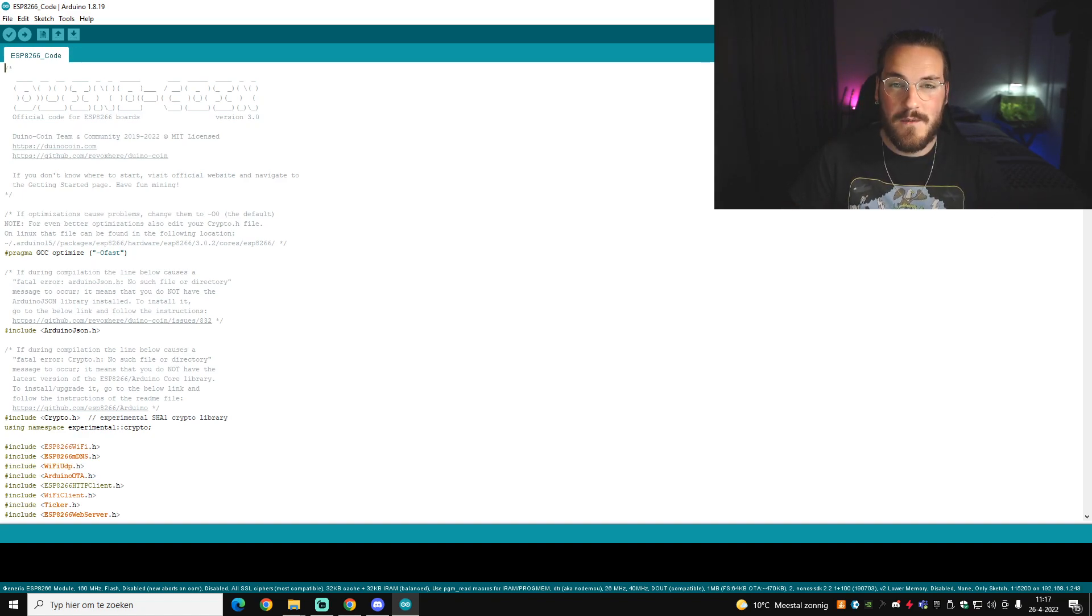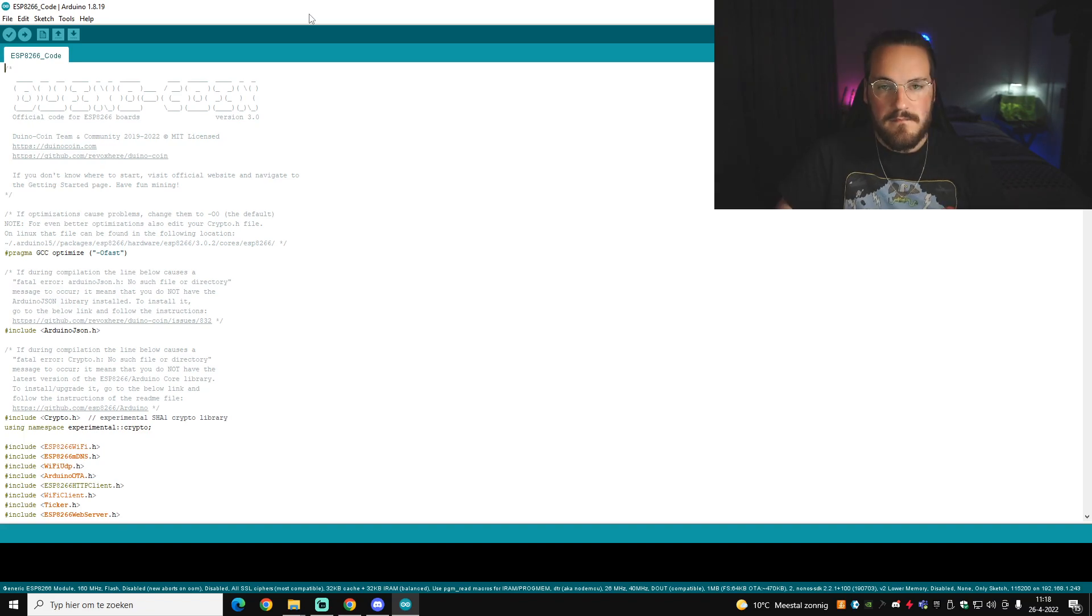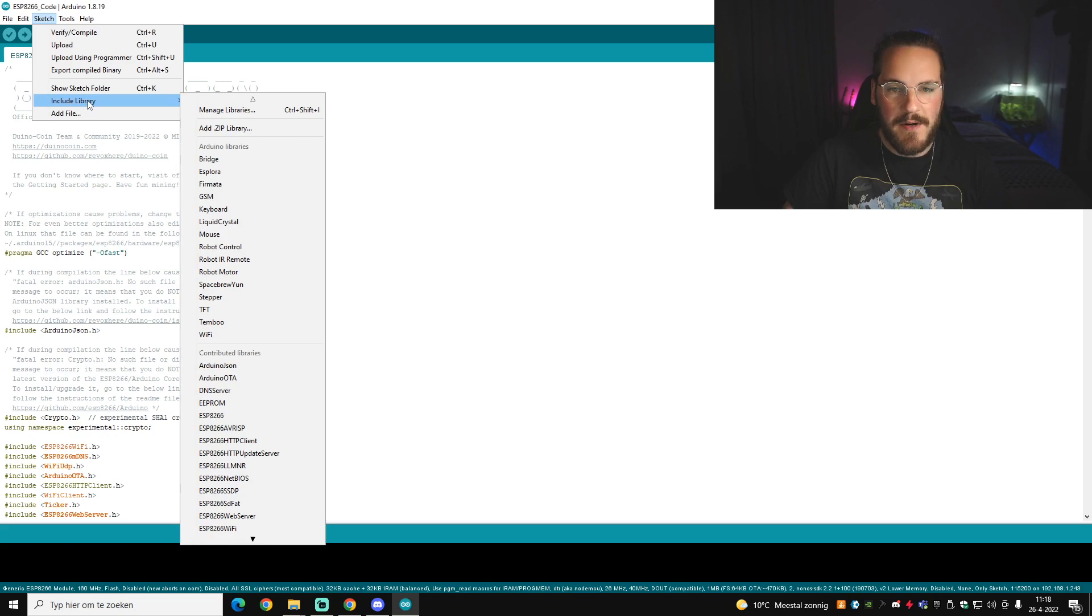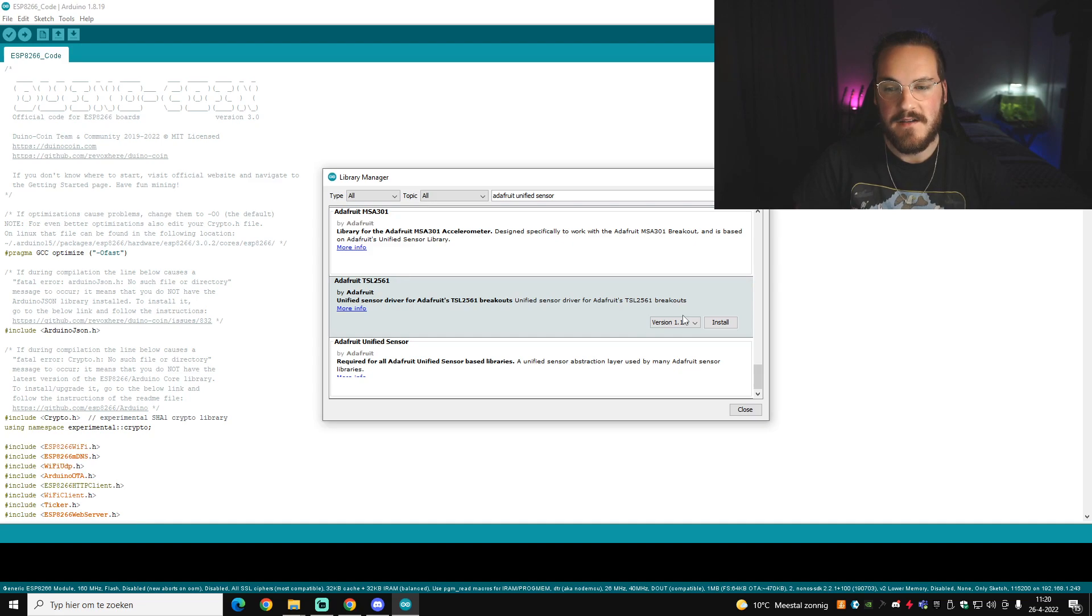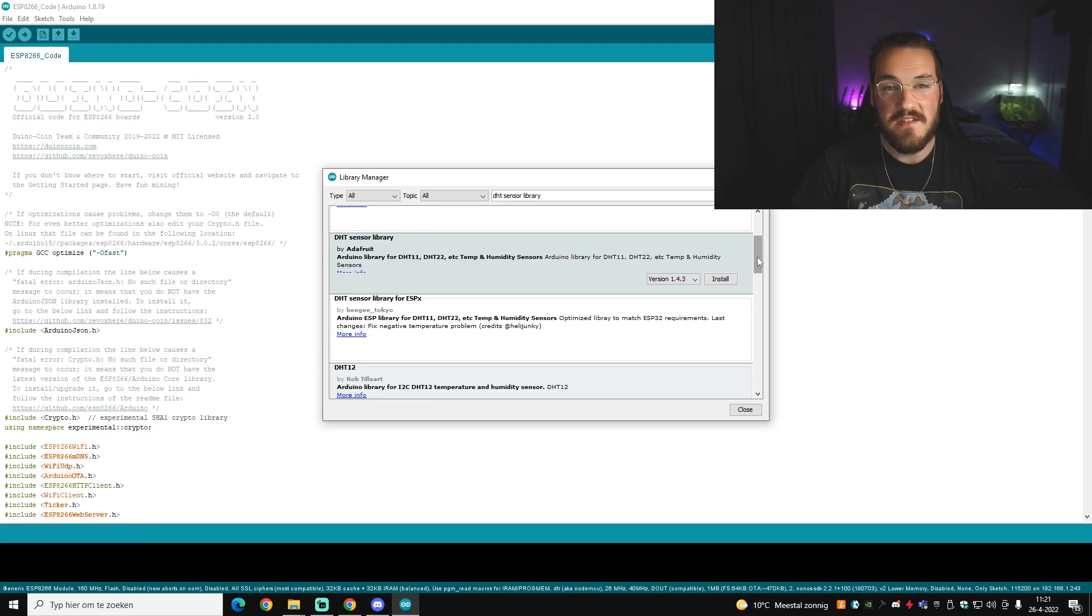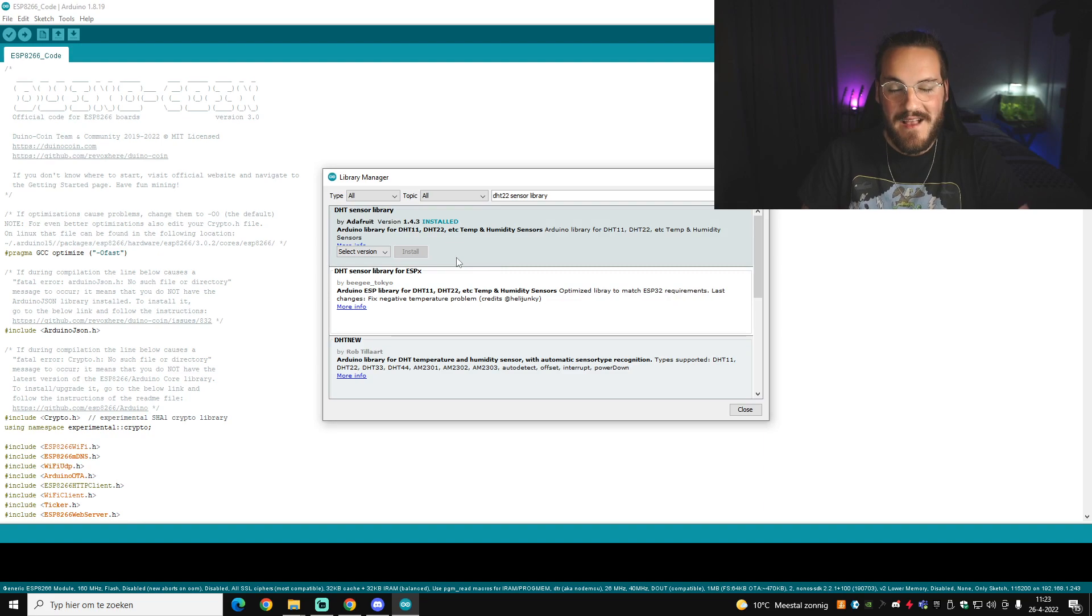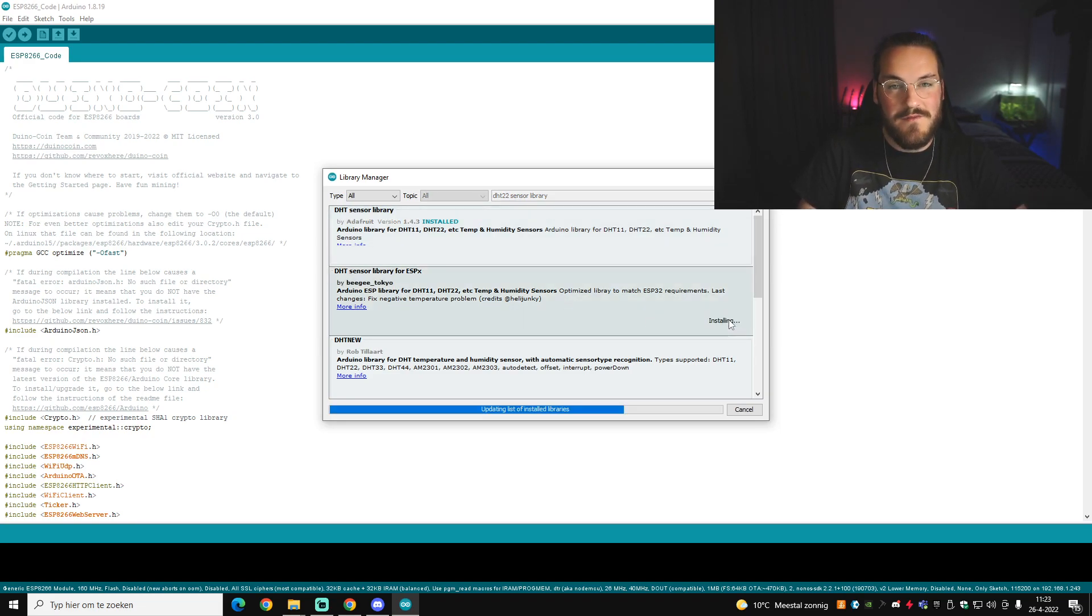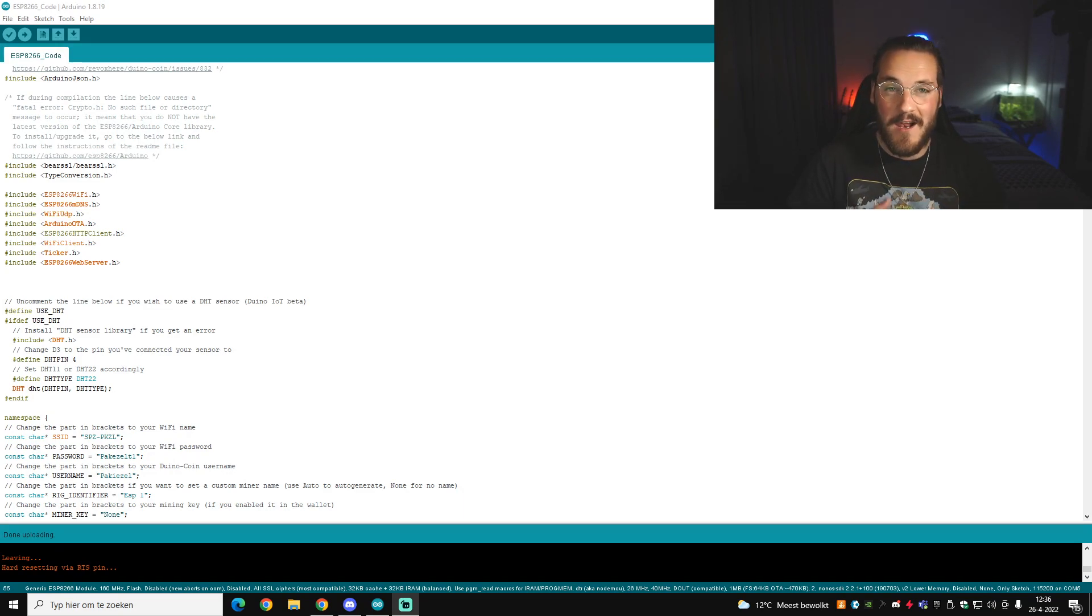So the first thing you want to do is you want to add some libraries if you haven't done that already. Just follow these steps, it's really easy. So what you do is you go to Sketch, Include Library, and then Manage Libraries. Once you open the library, you want to search for Adafruit Unified Sensor. And for me, all the way at the bottom here's the library I want to install. Once you've installed that library, you want to search for DHT sensor library. Make sure you download the library for ESP. I made the mistake of downloading it for Arduino, and since I'm using an ESP, it's obvious that you have to download the one for ESP.